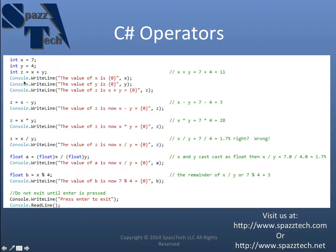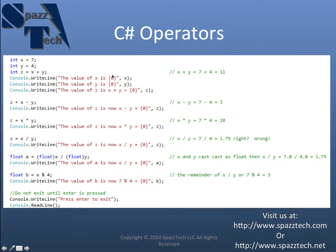And next I'm using that console write command again. So console dot write line. And it's going to write the value of x is. And it's going to replace these brackets and the value here with the value of x.